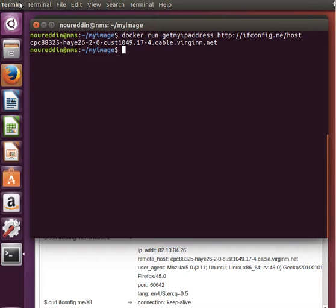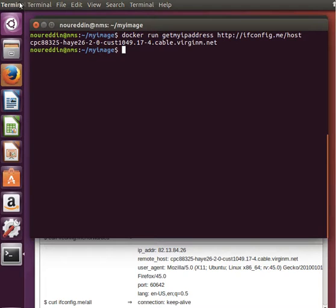Instead of running the same exact command all the time, but what if we want to have some default parameters for our command? Meaning if we pass a new parameter, that's fine. If we don't, then we run the command with default parameters.